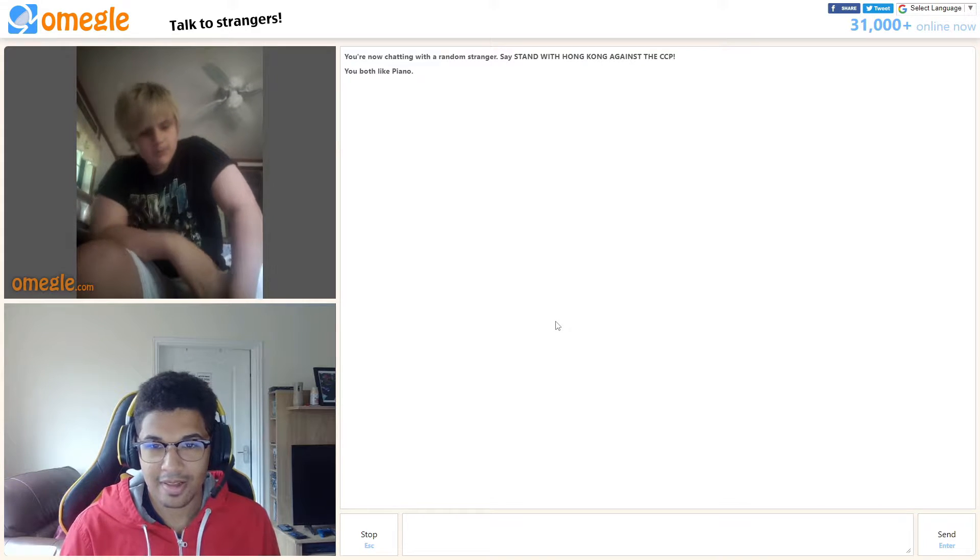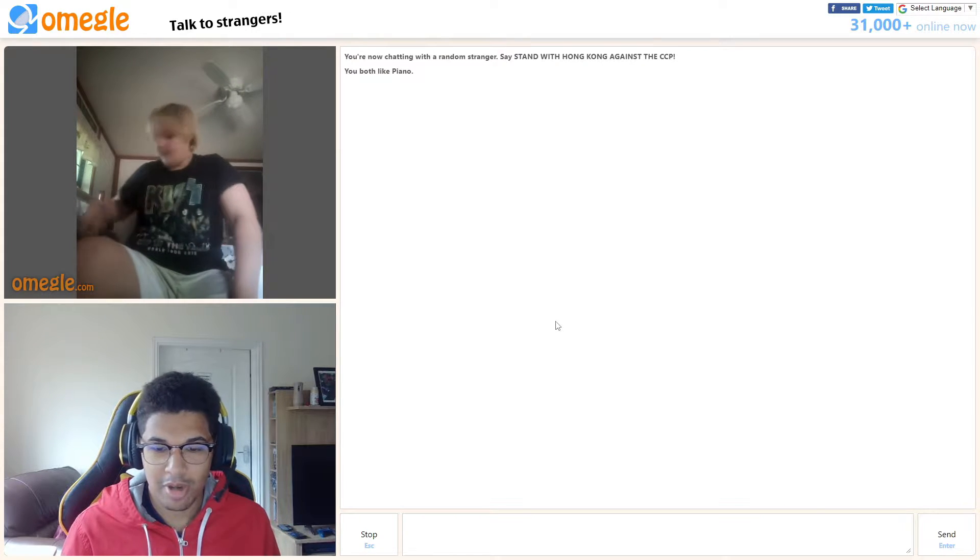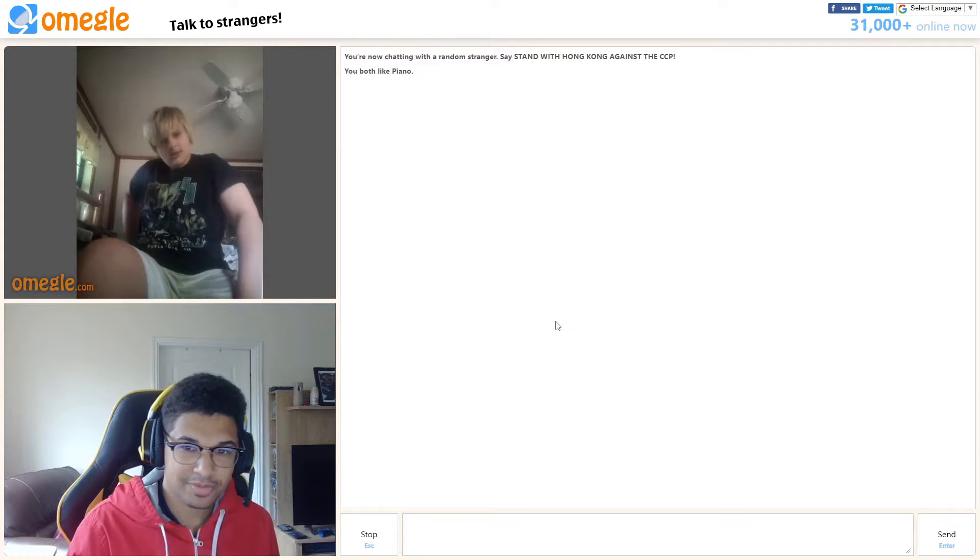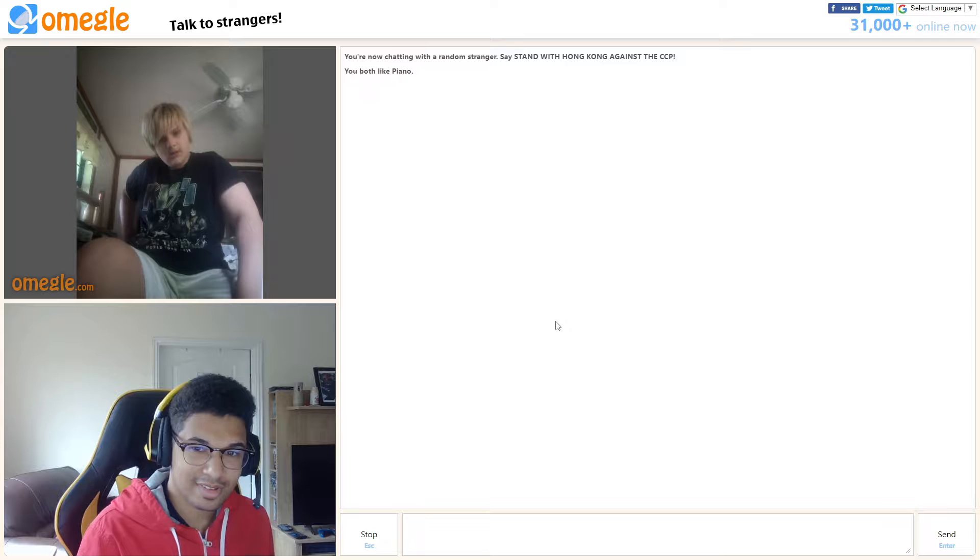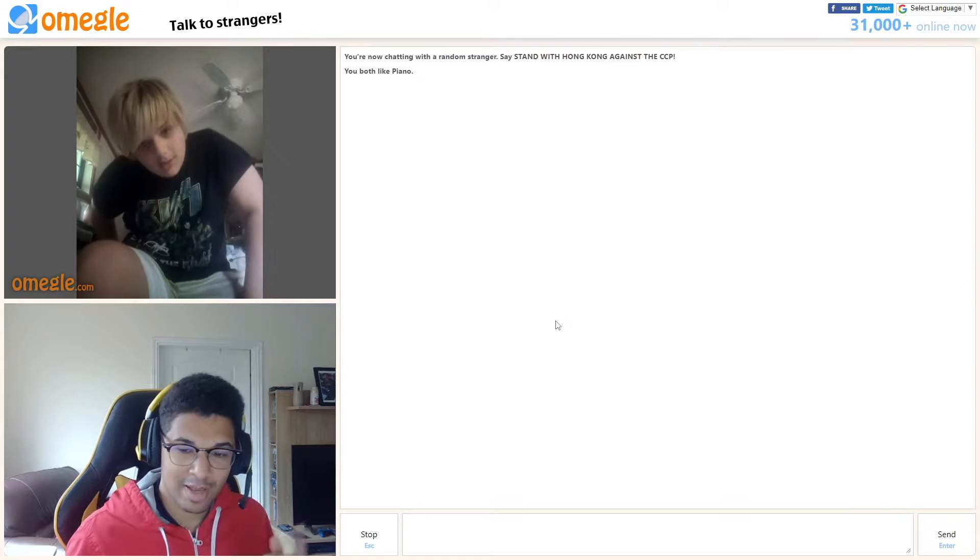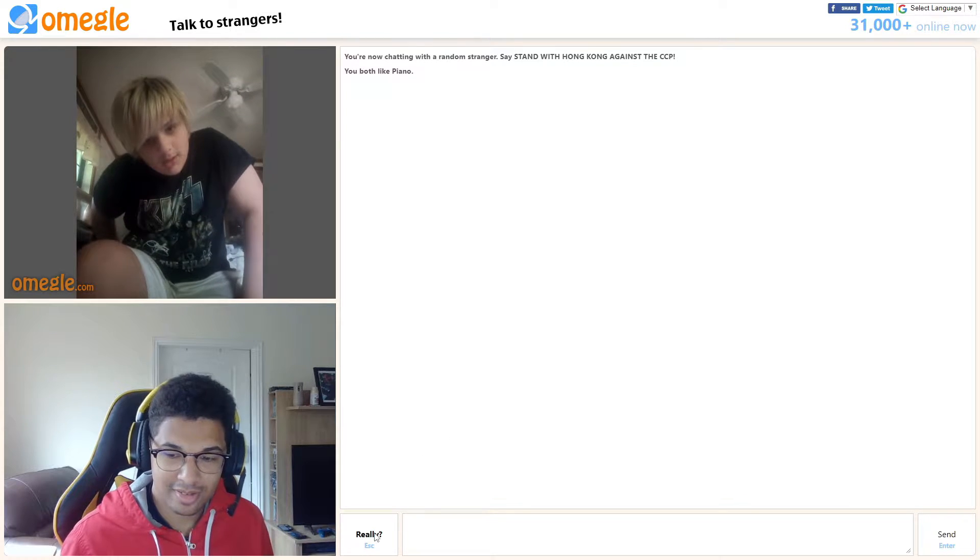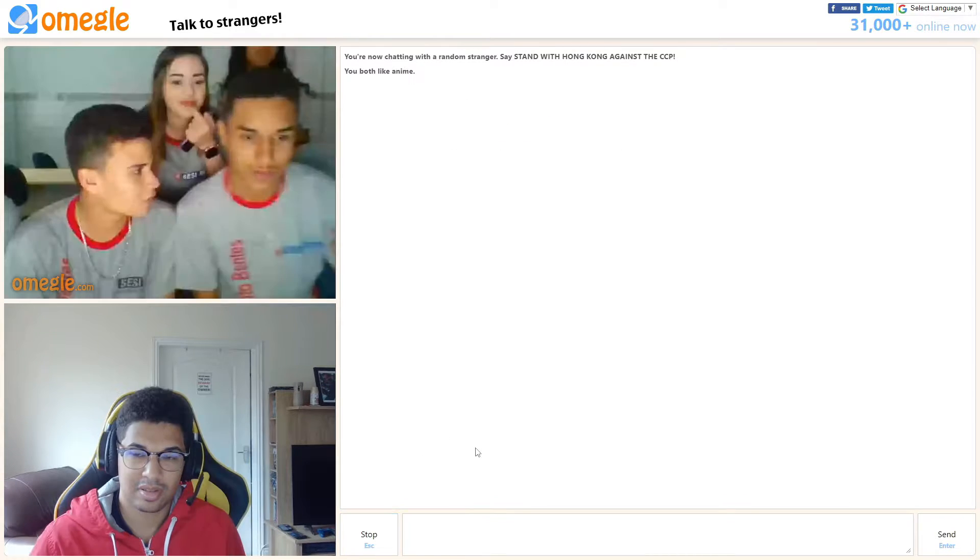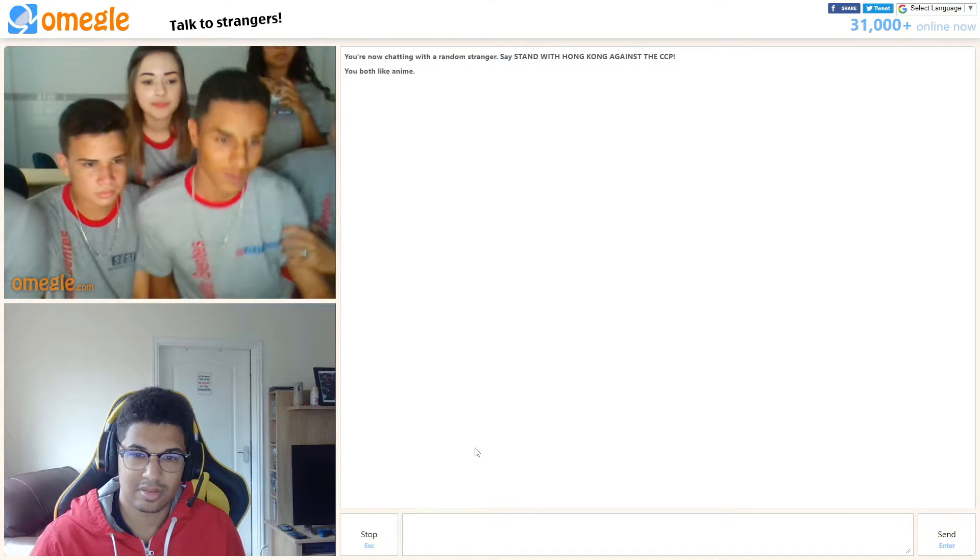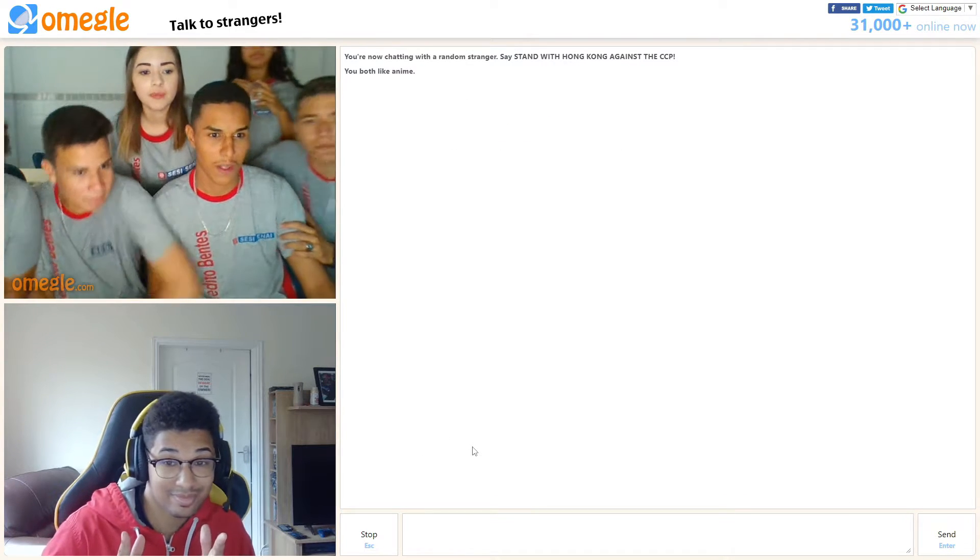What's up? Are you a skater boy? See you later boy. See you later boy.